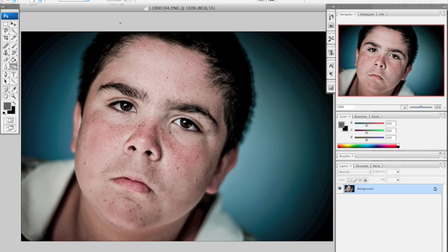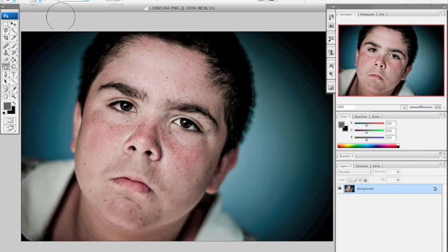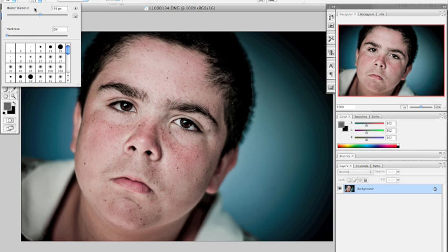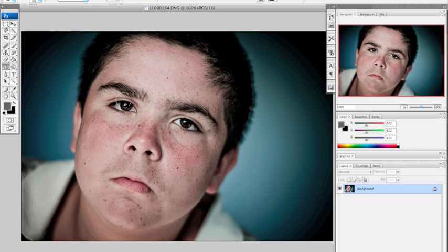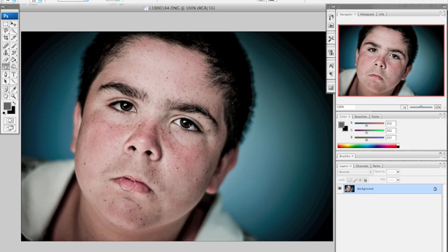Now, with a portrait, what I like to do, first thing, is take the sharpen tool. Again, I usually leave it around 8%. I'm going to reduce my brush size so I can, about the same size as the eyes. And then I'm going to run it over the eyes a little bit. This will automatically, and the eyebrows even, this will automatically sharpen the eyes. Sometimes I do the lips.